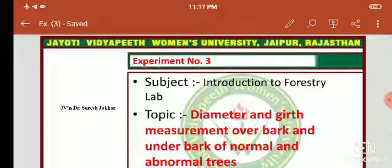Observations to be recorded include: name of the species, bark thickness, DOB (diameter over bark) in centimeters, DUB (diameter under bark) also in centimeters, GOB (girth over bark) in meters, and GUB (girth under bark) also in meters. Thank you.